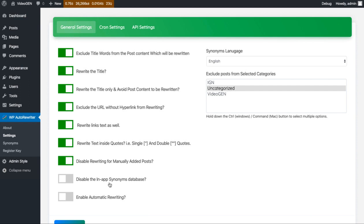The next option is 'disable in-app synonyms database'. We have a built-in synonyms database which can be used for rewriting text, or you can use third-party APIs instead. Whenever you want to use those third-party APIs, just enable this option so the in-app synonyms database will be bypassed. The next option is about automatic rewriting — it will automatically find articles that haven't been rewritten and start rewriting them based on parameters like when the article was added or last updated.